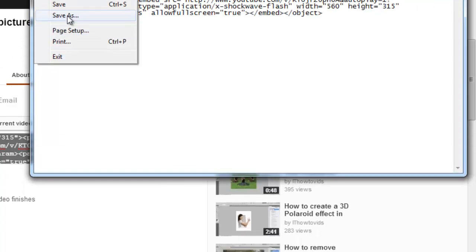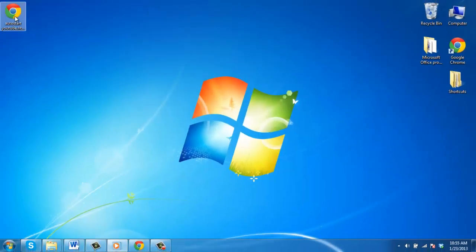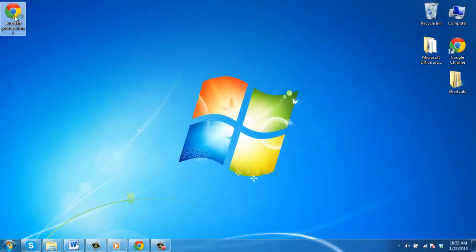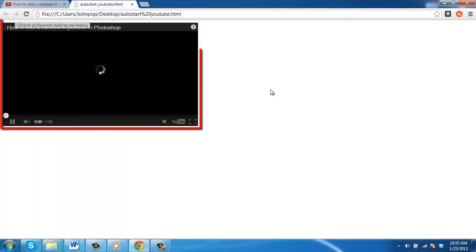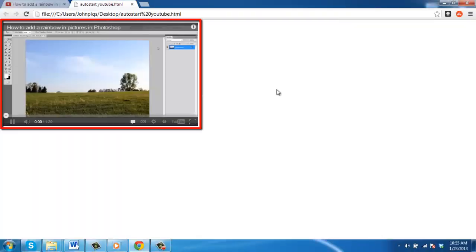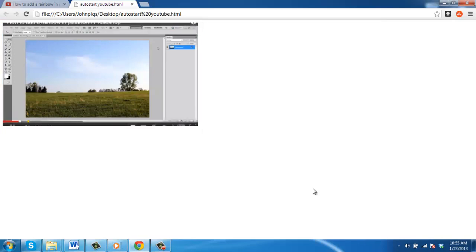Now, we will save this file with a .html extension. Locate it on our computer and open it. A web browser window will open and you will see that the video starts to play automatically, and that is how to auto start YouTube Embed.